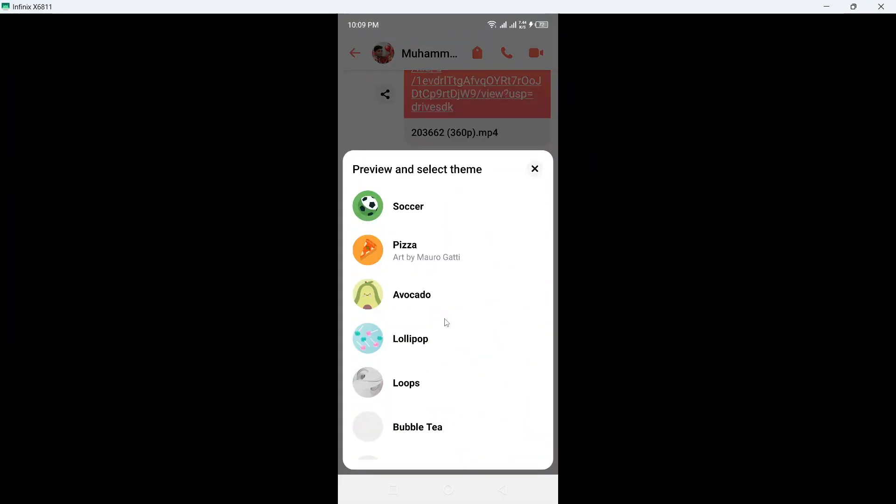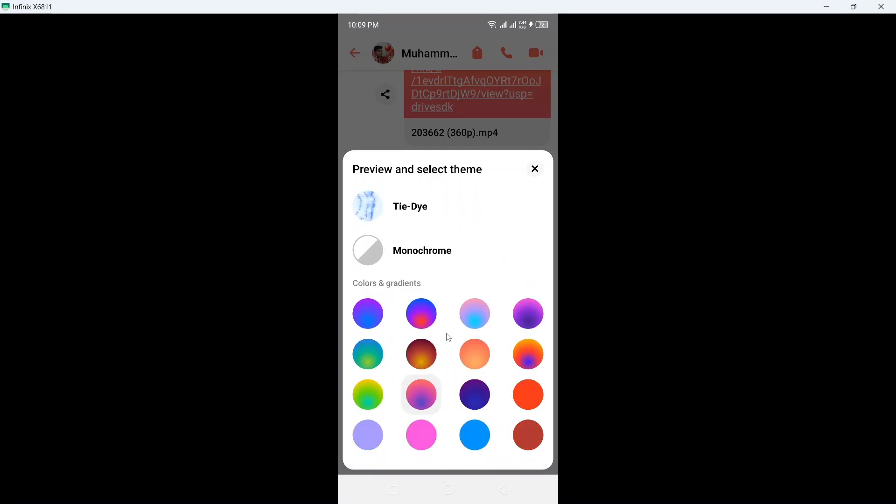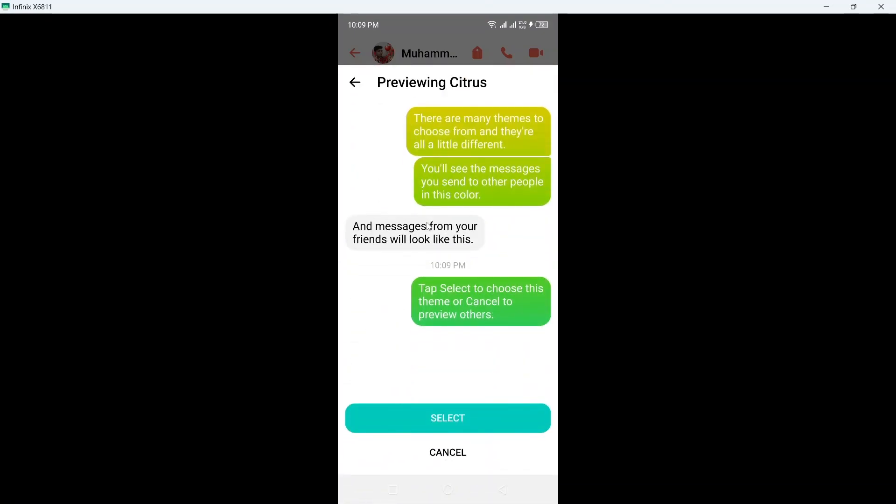Then you simply need to scroll down and here you can see this one. Click on that, this is Citrus, here you can see, then you simply need to select it.